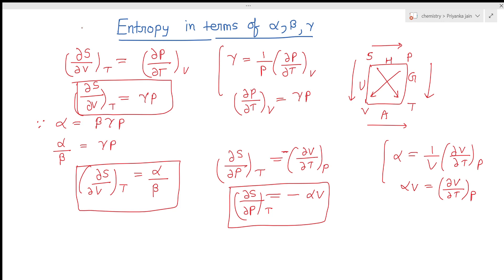These expressions may appear in exam questions, so you need to be able to derive them — don't just memorize them, try to reproduce the derivations. This covers everything about thermodynamic coefficients alpha, beta, and gamma. In the next lecture we will look at heat capacity and how it can be expressed in terms of alpha, beta, and gamma. If you are enjoying these lectures, please share the videos, subscribe to the channel, and comment. Thank you.